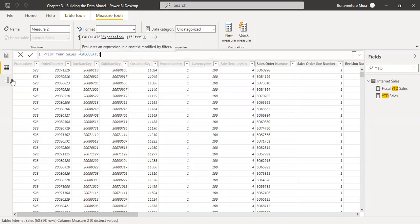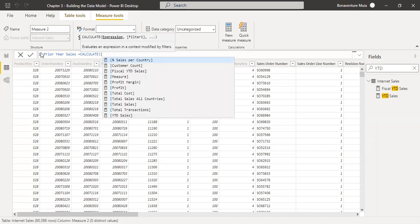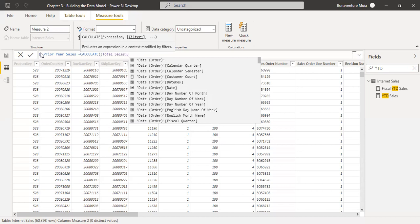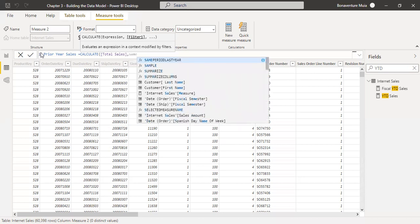The reason we're using the CALCULATE function is because we want to get the sum of the total sales and then apply a filter. This filter is going to be same period last year. So the first argument to CALCULATE is the expression — total sales — and then the next argument is the filter for same period last year, because this is Prior Year Sales.